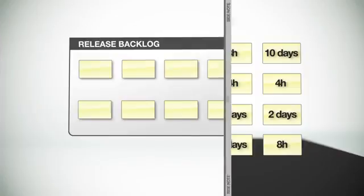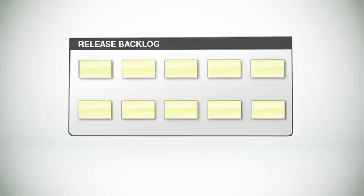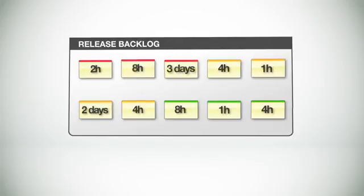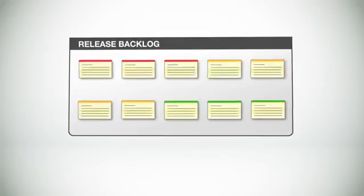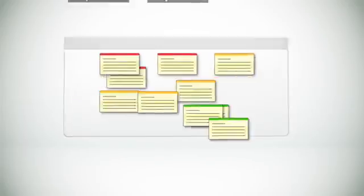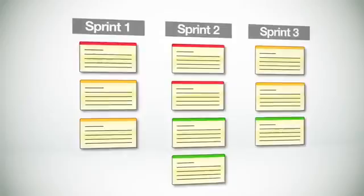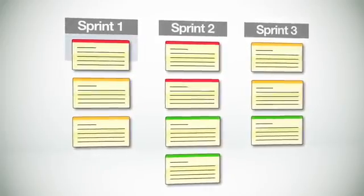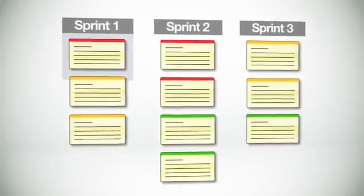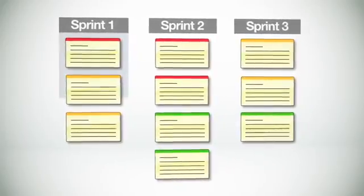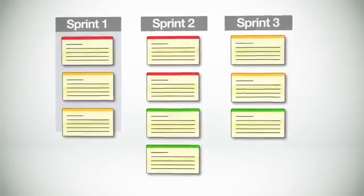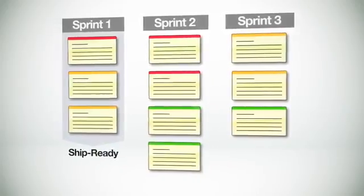But for now, let's get back to this, the release backlog. With a prioritized set of user stories and the estimated amount of work at hand, we're now ready to plan out several sprints to get the work done. Sprints are short-duration milestones that allow teams to tackle a manageable chunk of the project and get it to a ship-ready state.